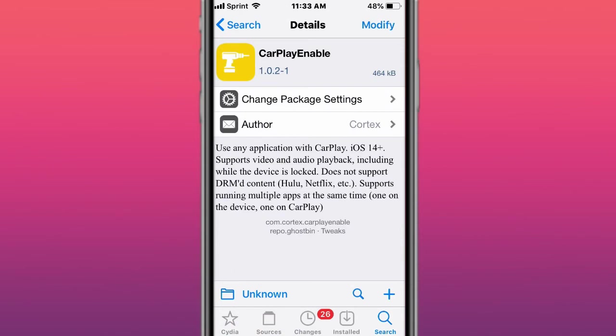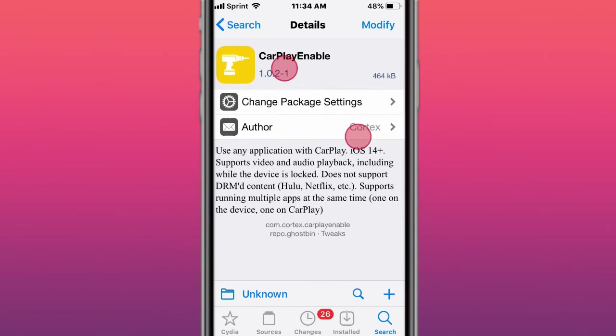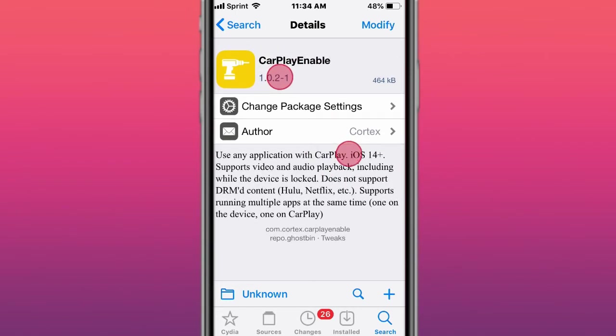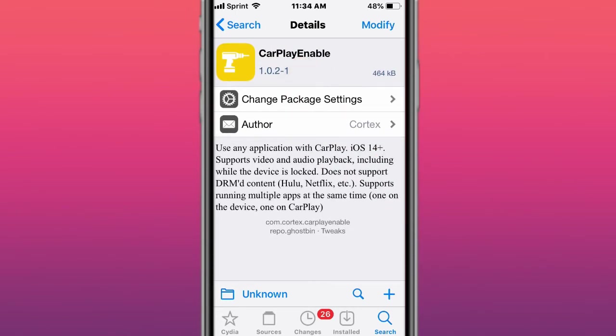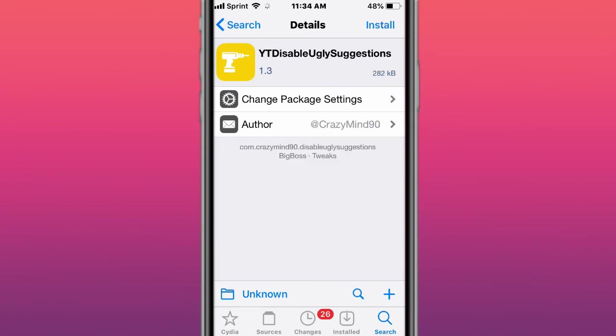Finally, it's here. This tweak is called CarPlayEnable, using the application of CarPlay on iOS 14 and up, supports video and audio playback, including while the device is locked, does not support content like Hulu and Netflix, supports running multiple apps at the same time, one on your device, and one on CarPlay. It was updated to version 1.0.2-1, I believe it was updated to fix with the Taurine jailbreak. So now, if you have the Taurine jailbreak, you had issues before using CarPlayEnable, you should now be able to download this and for it to work. If it's still not working with the Taurine jailbreak, make sure you guys re-jailbreak with the latest version of the Taurine jailbreak as well.